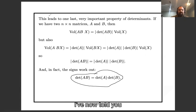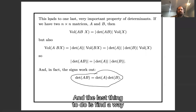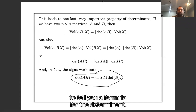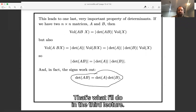I have now told you all my favorite properties of determinants. The last thing to do is to give you a formula for the determinant — that's what I'll do in the third lecture.